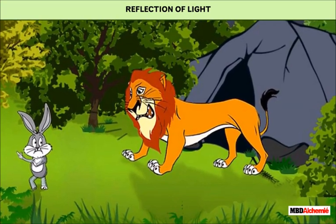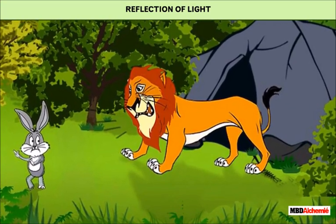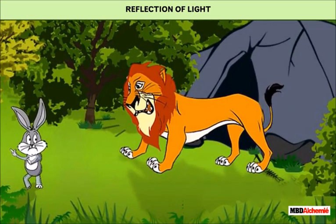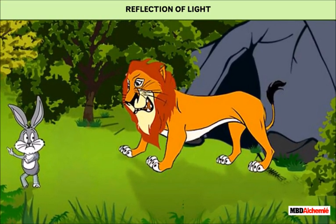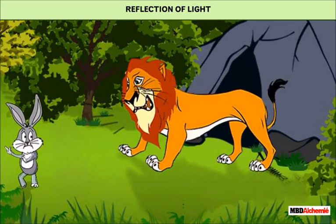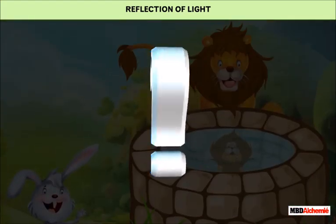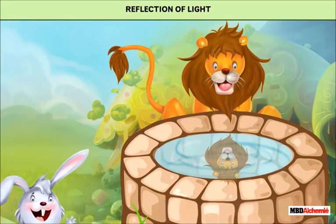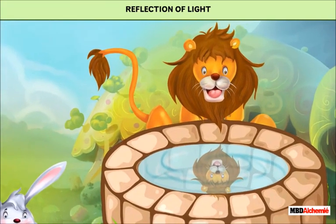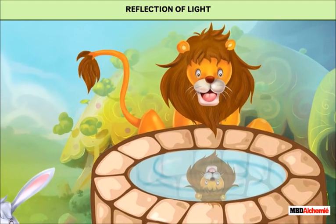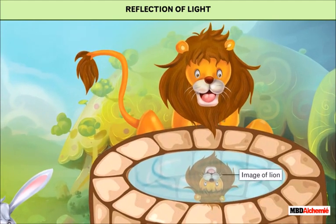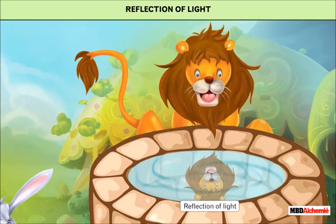Reflection of Light. We all have heard the Panch Tantra story of the lion and the rabbit. What do you think the lion saw in the water? There was no other lion in the water. The lion saw its own image in water, formed due to reflection of light.